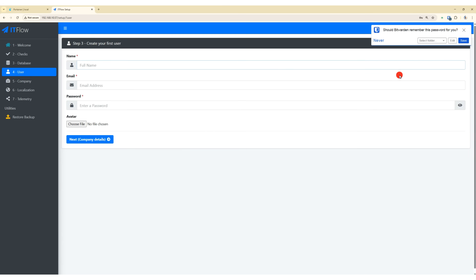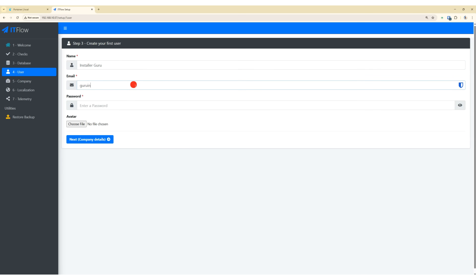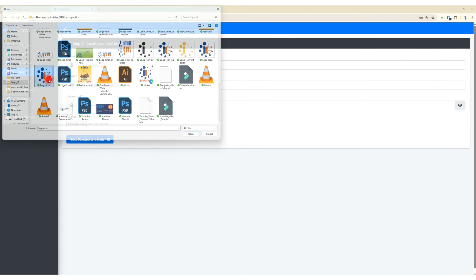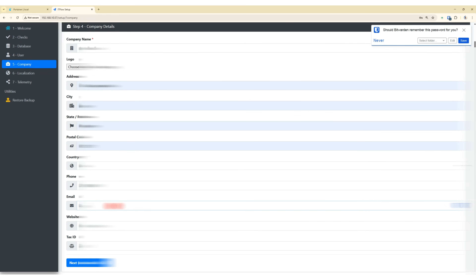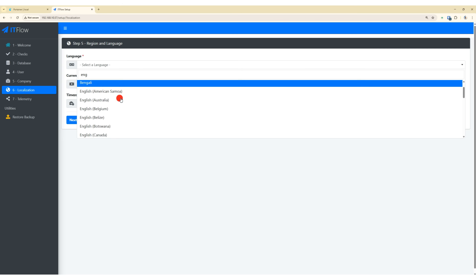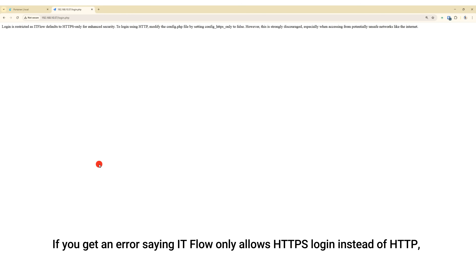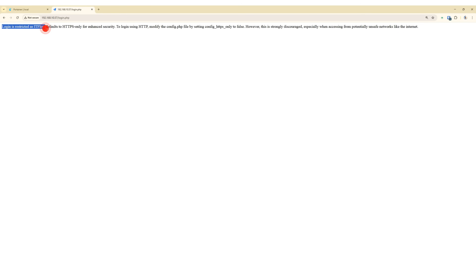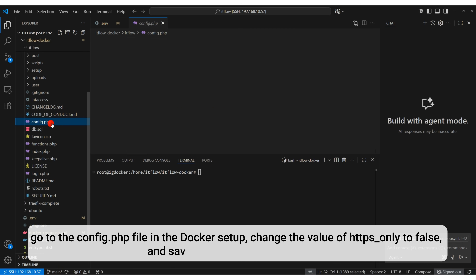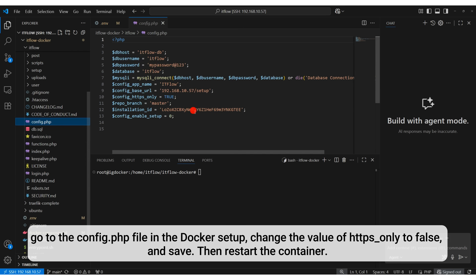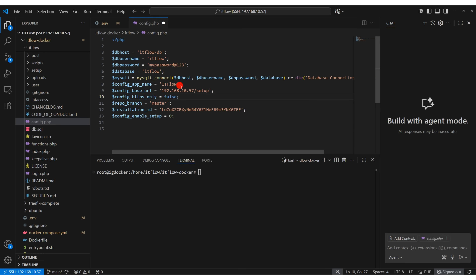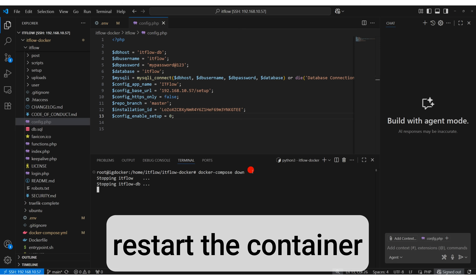Now, create the admin user email and password, upload a logo, and click Next. Fill in your company details and click Next. Select language, currency, and time zone, then click Next. If you get an error saying ITFlow only allows HTTPS login instead of HTTP, go to the config.php file in the Docker setup, change the value of HTTPS only to false and save, then restart the container.